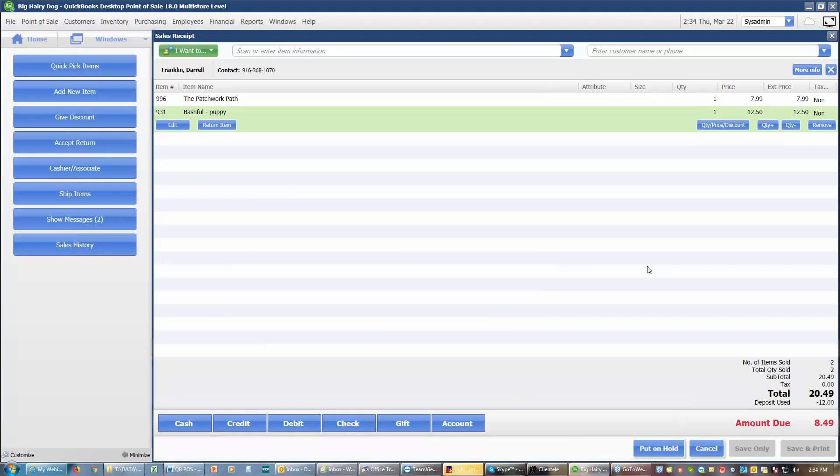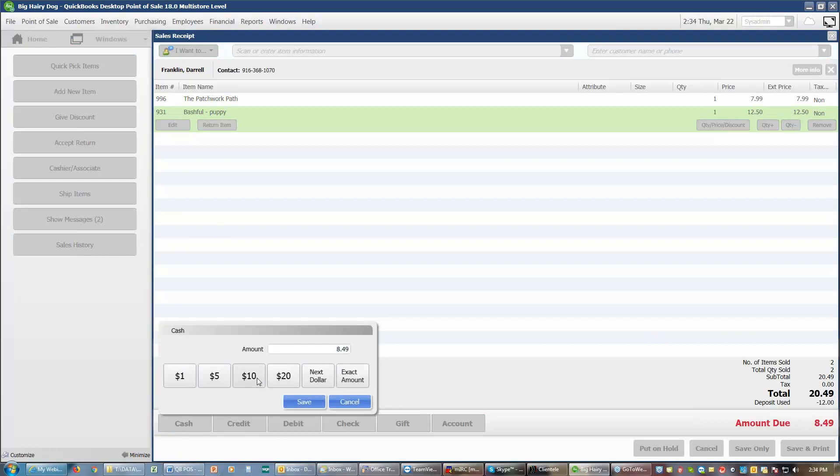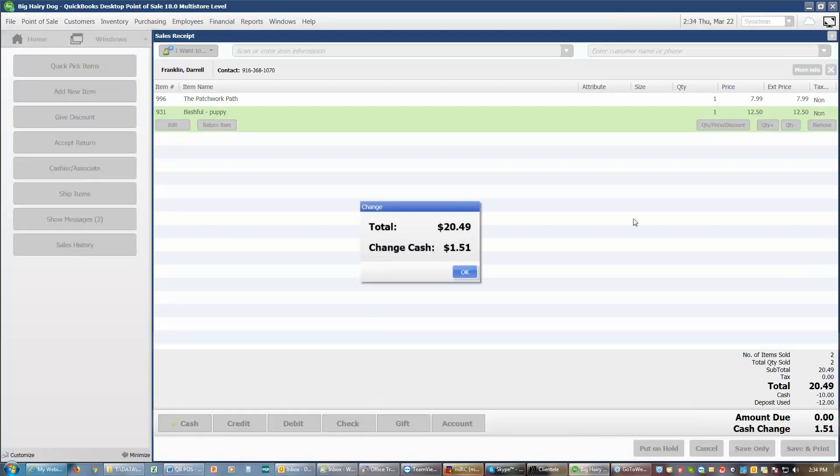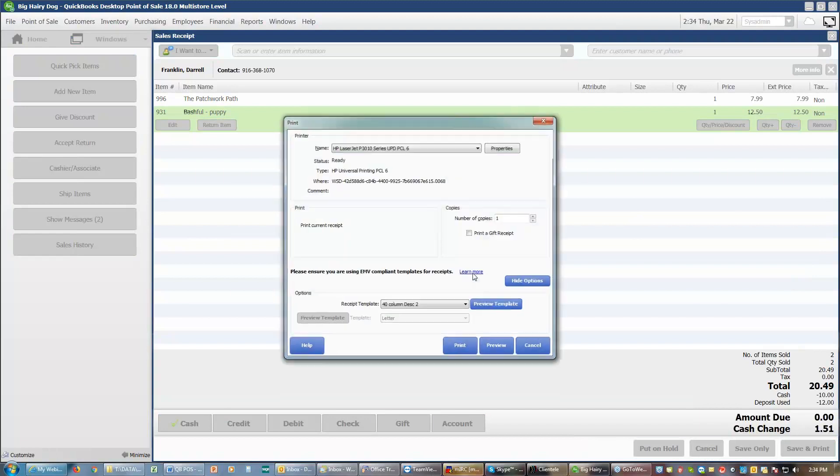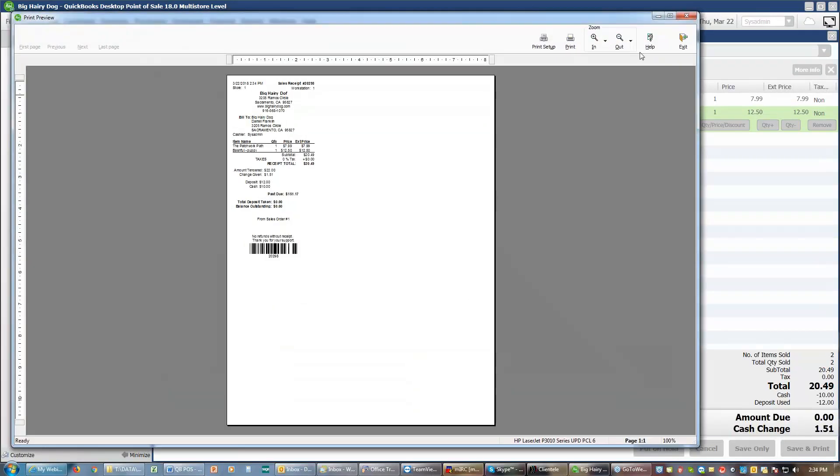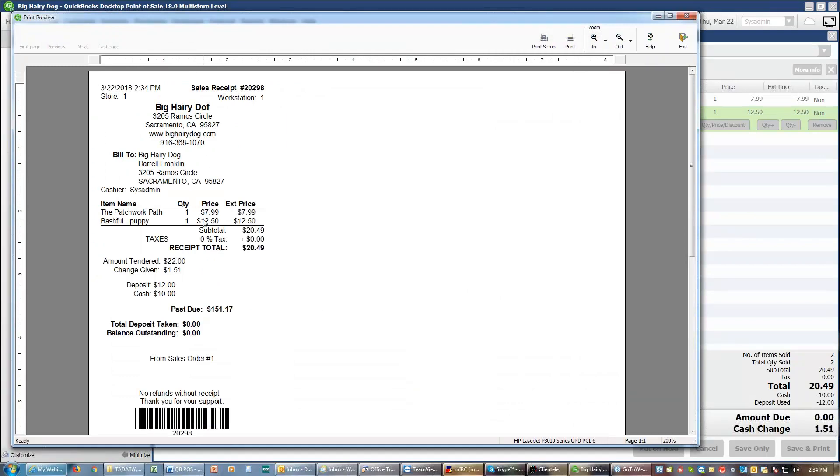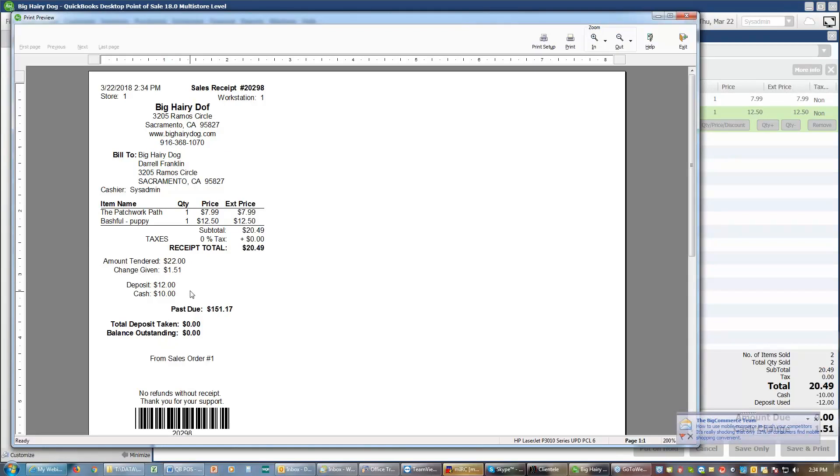So it shows me here that my deposit has been applied of $12. I still owe $8.49. So I will pay that with another $10 cash. I'll save and print. Give a $1.51 change. And I get my receipt which shows me my items. It shows me the amount that was tendered. It shows me the change. $12 was in a form of a deposit. $10 was in the form of cash. And there is no balance due. At least, not on this receipt.